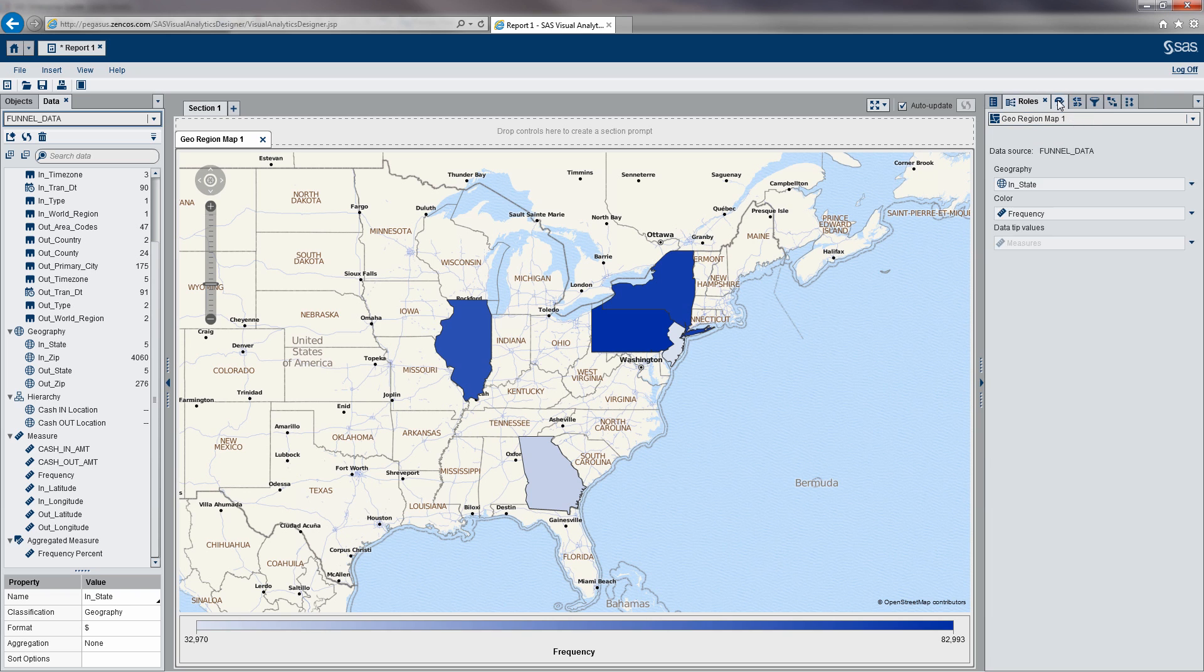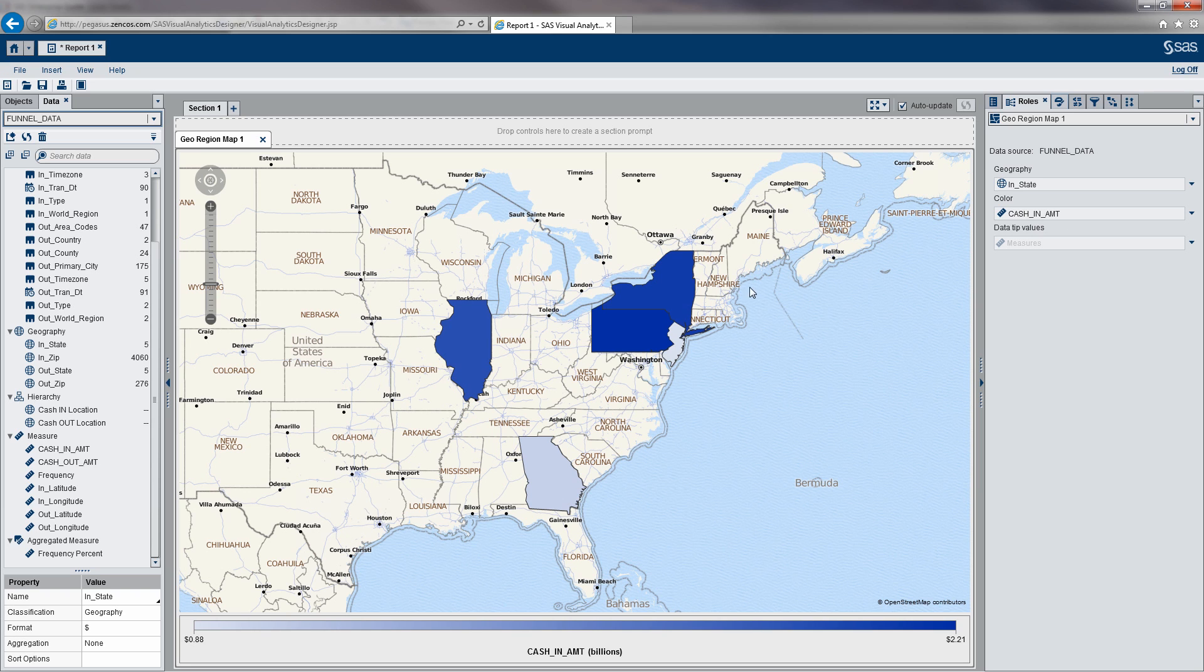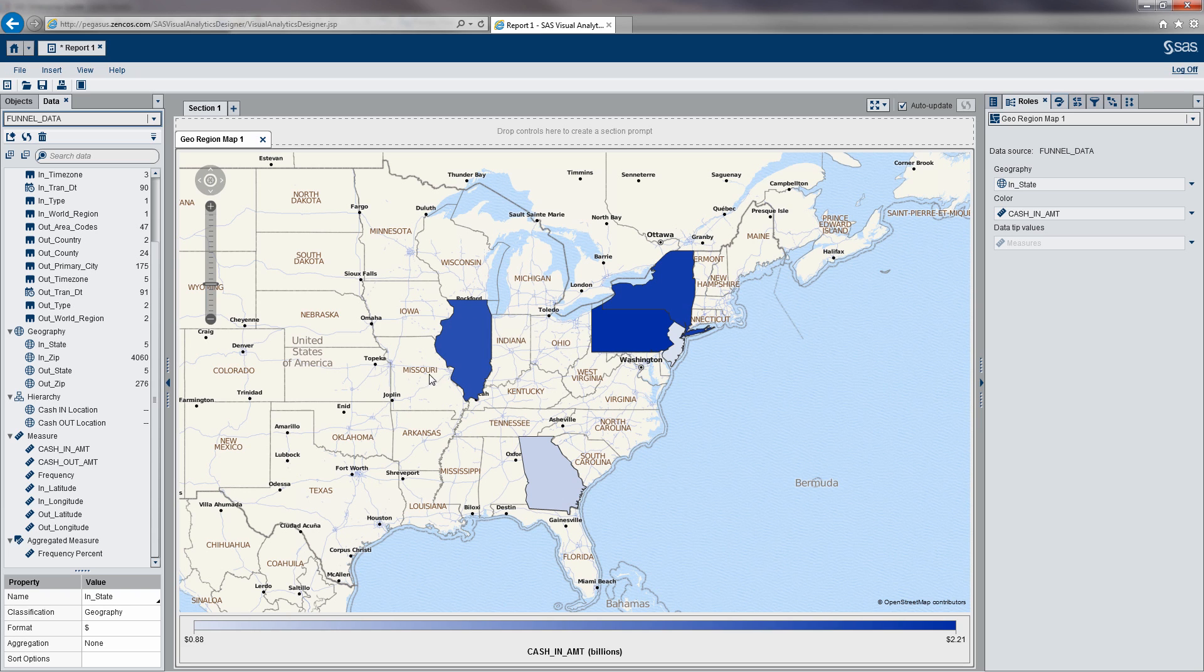Then I'm going to go to our roles tab here. I'm actually going to switch the color to our cash in amount. You can see here on this slide of the report, we have a summarization of cash in by state. The nice thing about SAS Visual Analytics is it draws the regions for us around the states based on our cash in amount and colors it accordingly.